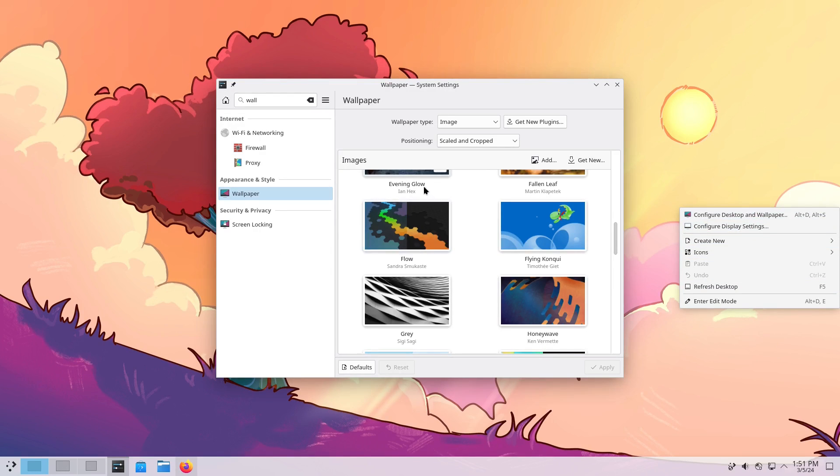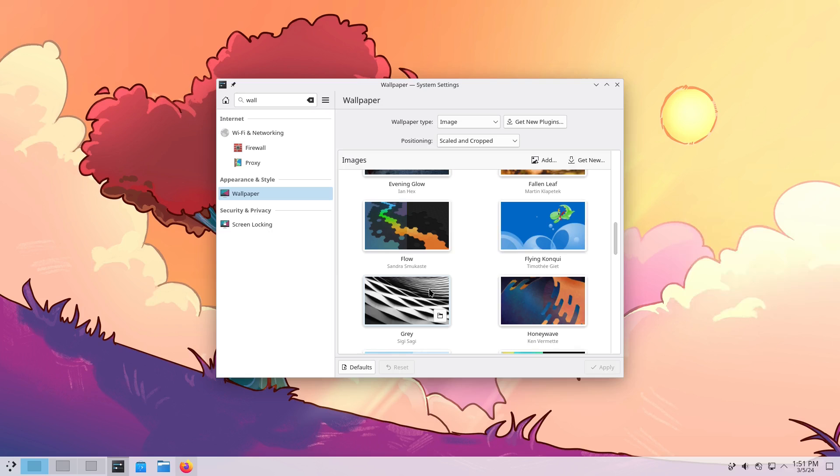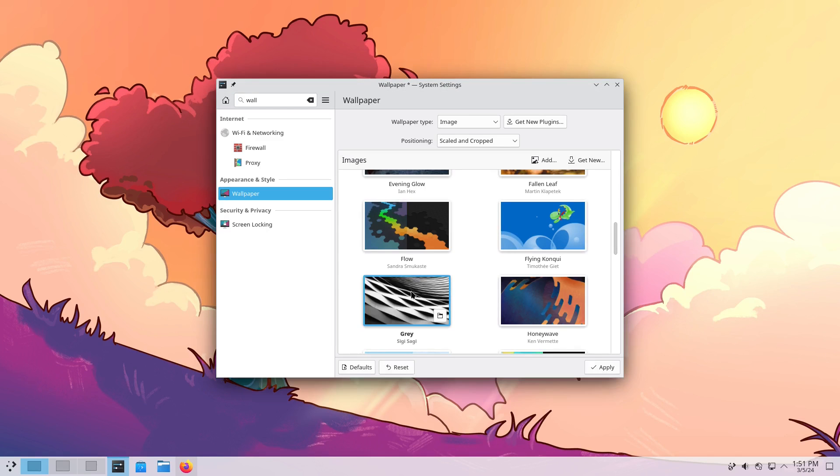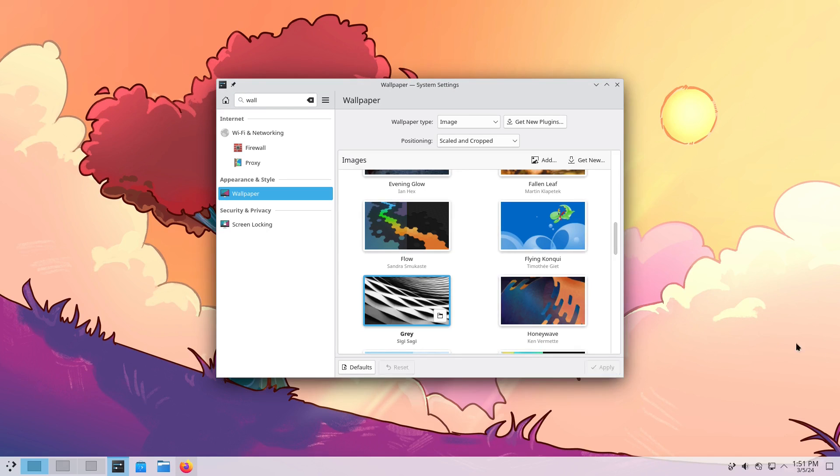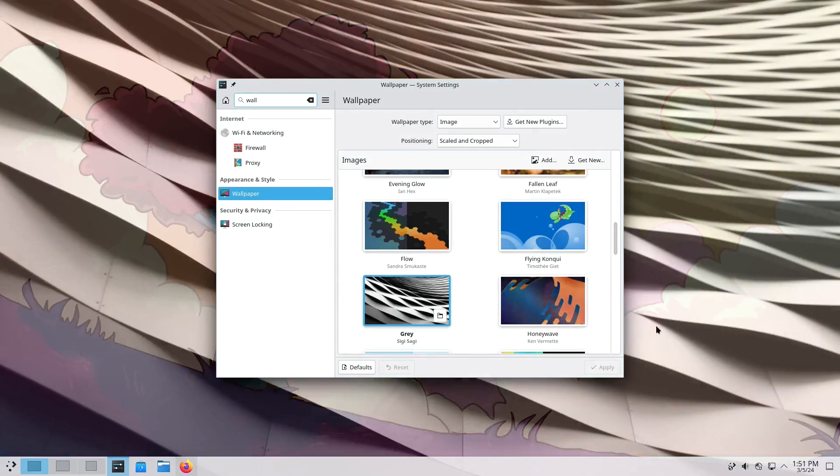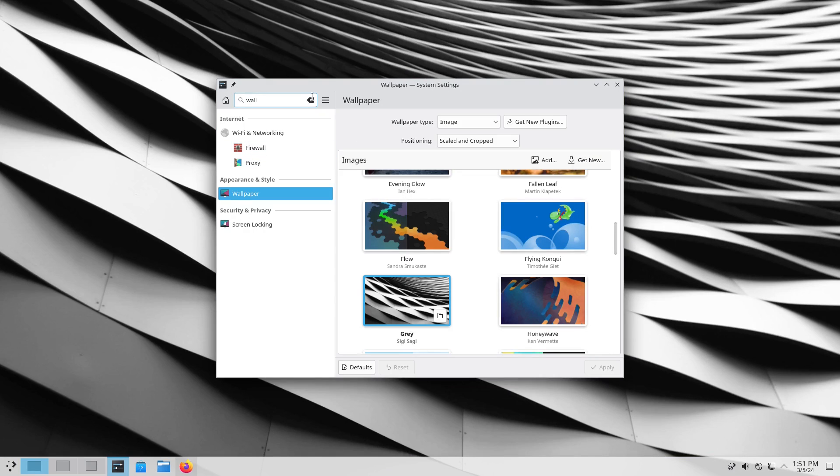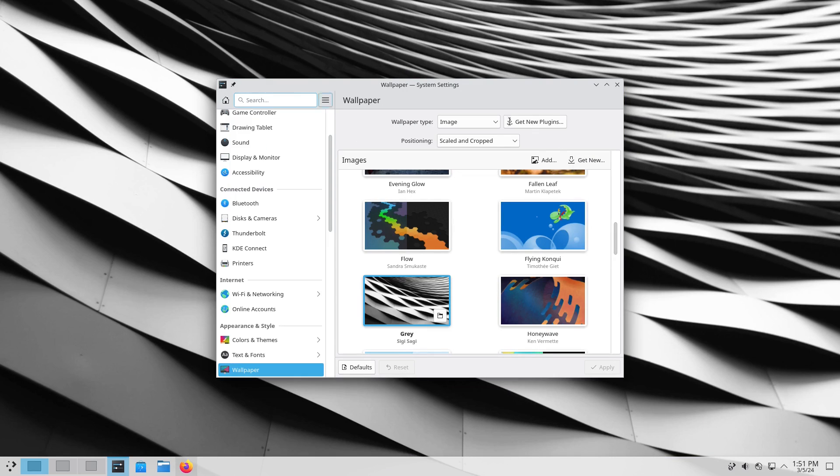Of course you used to just have to do the wallpaper explicitly over here, configure desktop and wallpaper. They have finally put it inside of this particular setting, and so now you can go ahead and make those changes over there. So that's really nice.